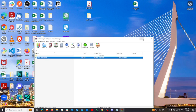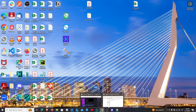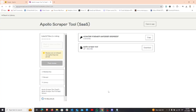I'm now dragging the Apollo Scraper Tool folder from the zip file and dropping it onto my desktop. This will extract the folder and make it available for further use. This step is crucial as it prepares the folder for installation and setup of the Apollo Scraper extension.